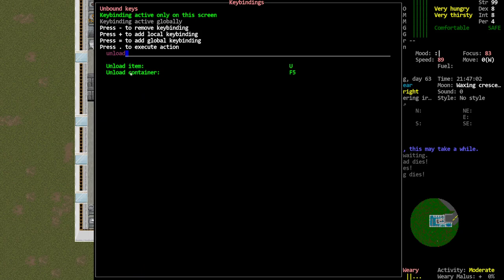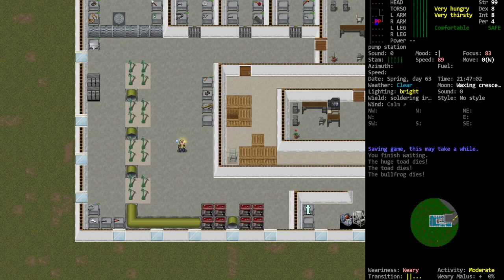The one we're looking for is unload container. This is a new option been added to experimental. You will not have a key assigned to it by default. I have assigned the F5 key. You can pick whatever key you would like but just assign it a hotkey.